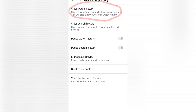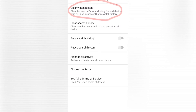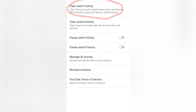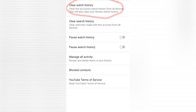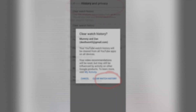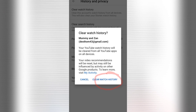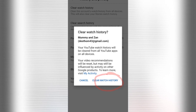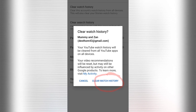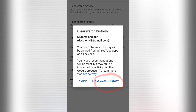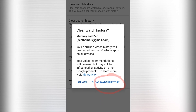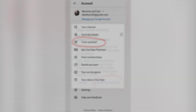After this, you'll see the history and privacy section. Click on clear watch history. The clear watch history window will then open. Click on clear watch history.